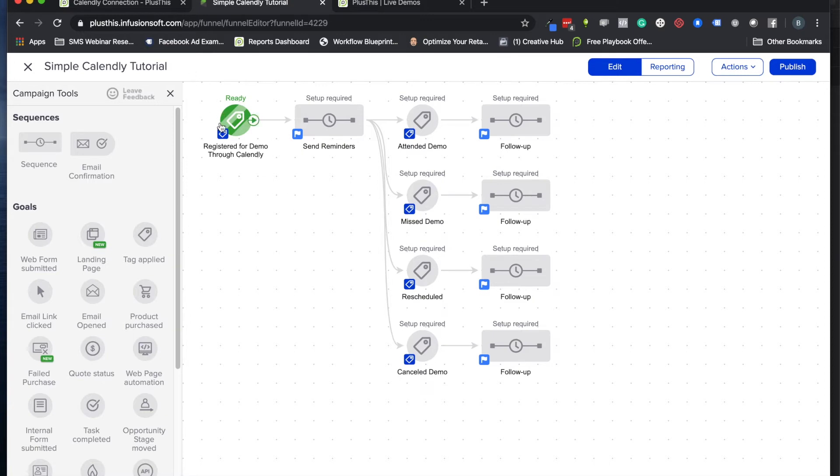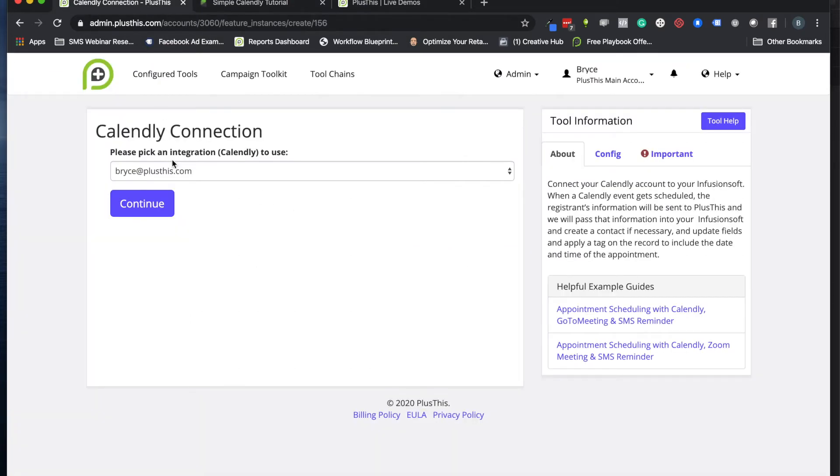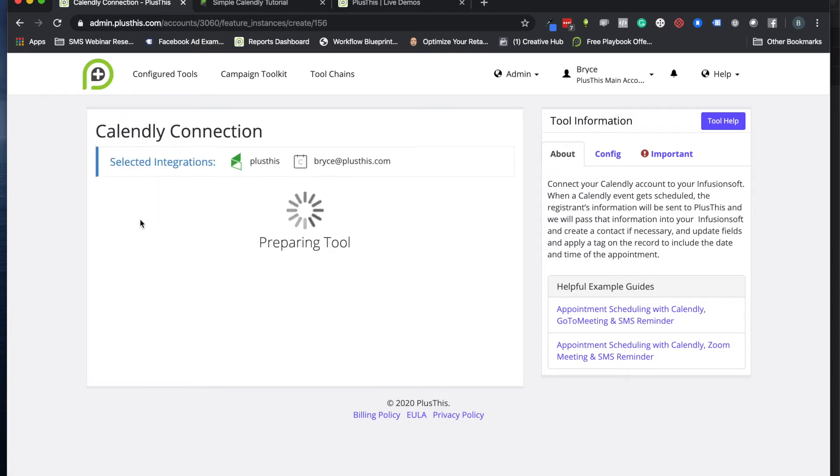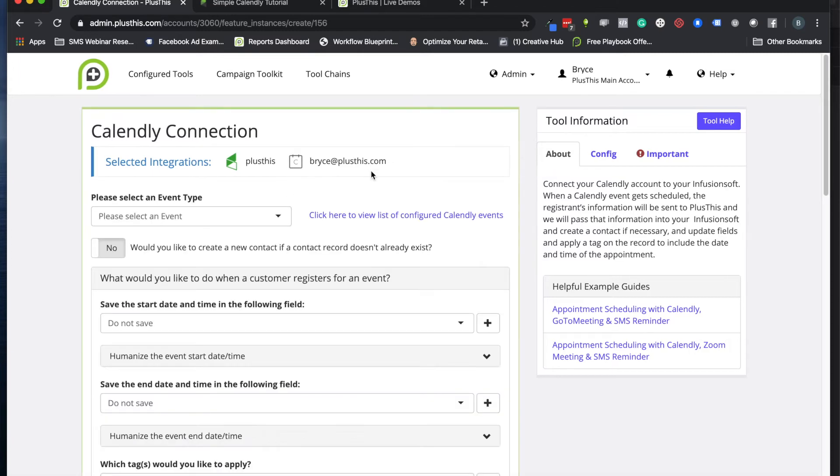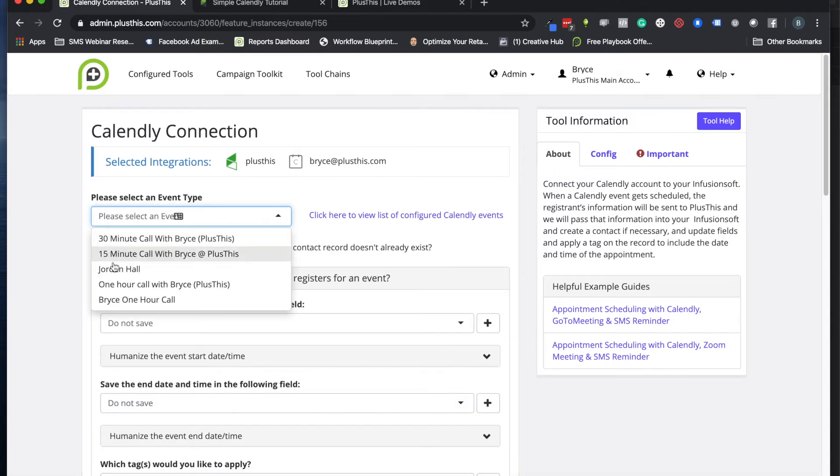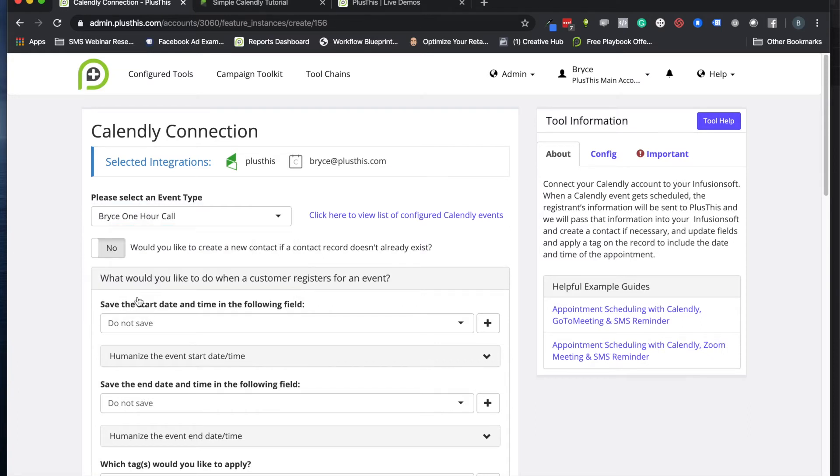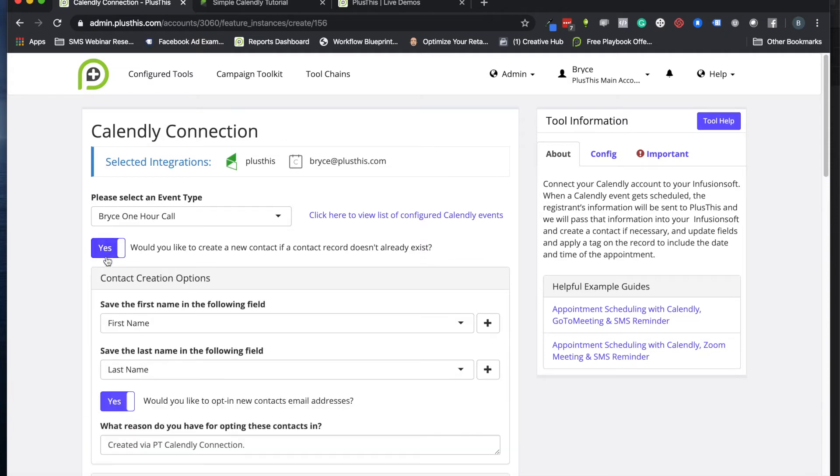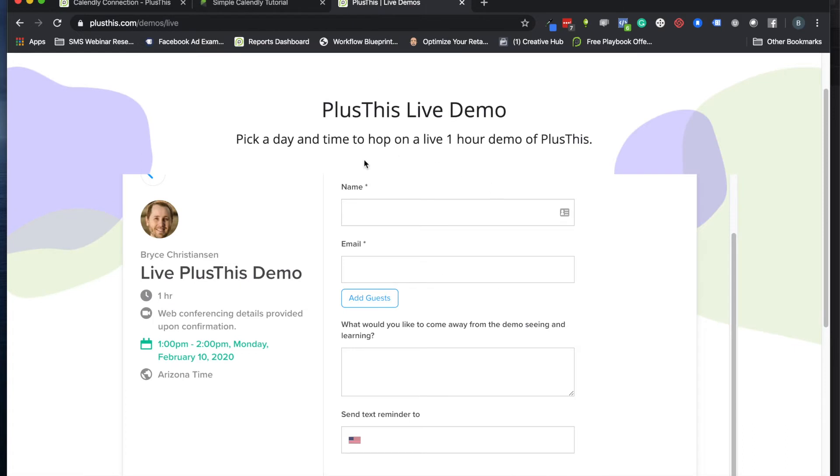Now we'll hop over to Plus This to show you exactly how to set this up. Here I am in Plus This, working on the Calendly connection tool. I'm going to pick the account I want to look at, then pick which of my calendar events I want to work on. This is something I recommend turning on.